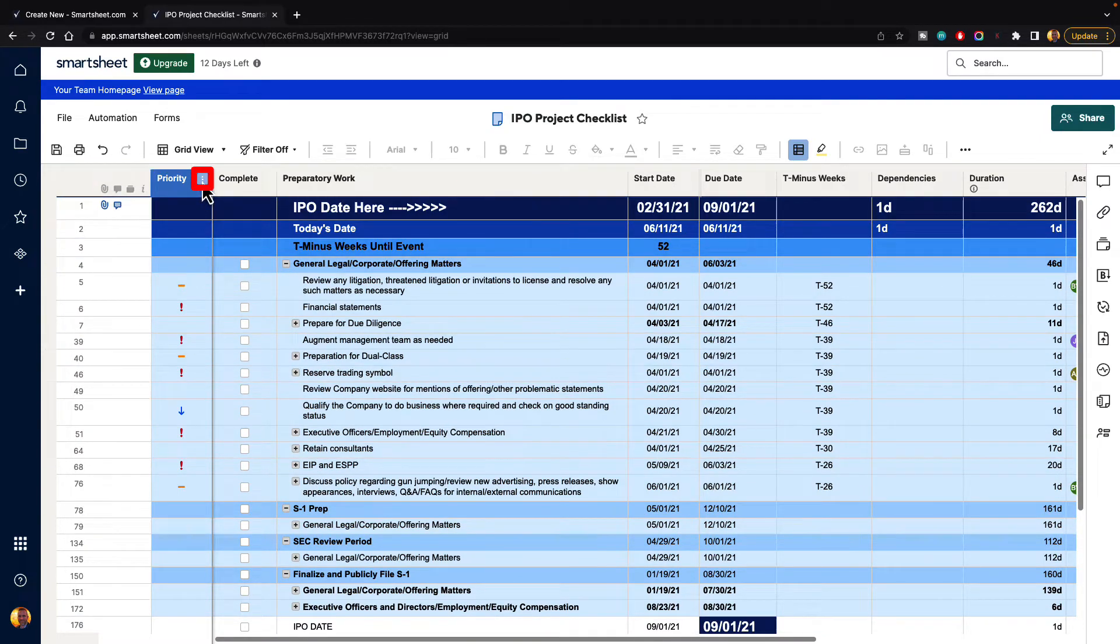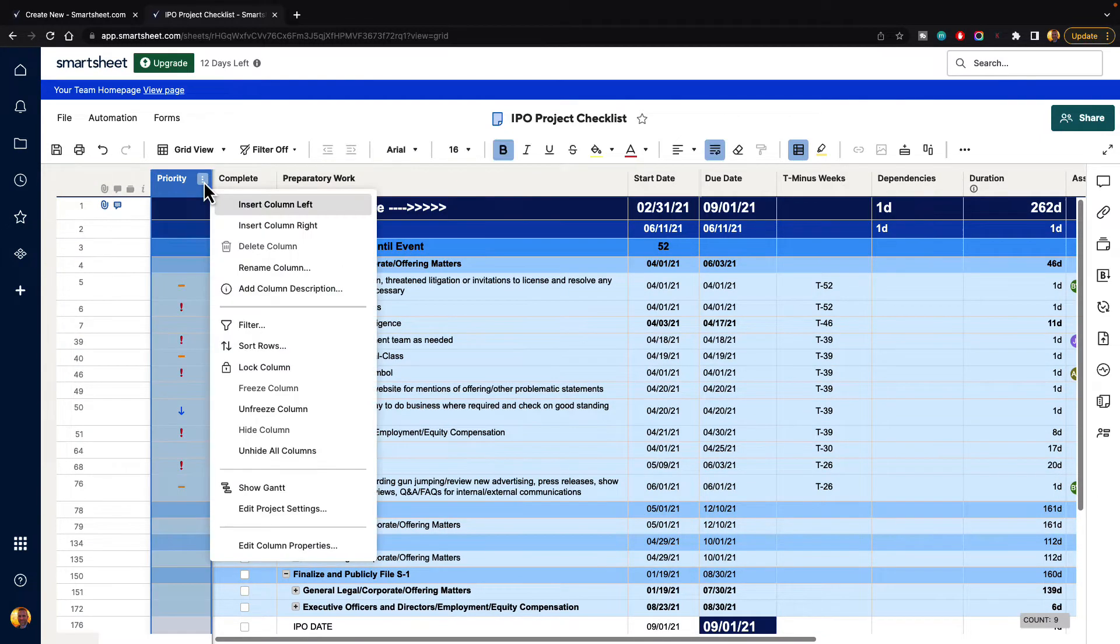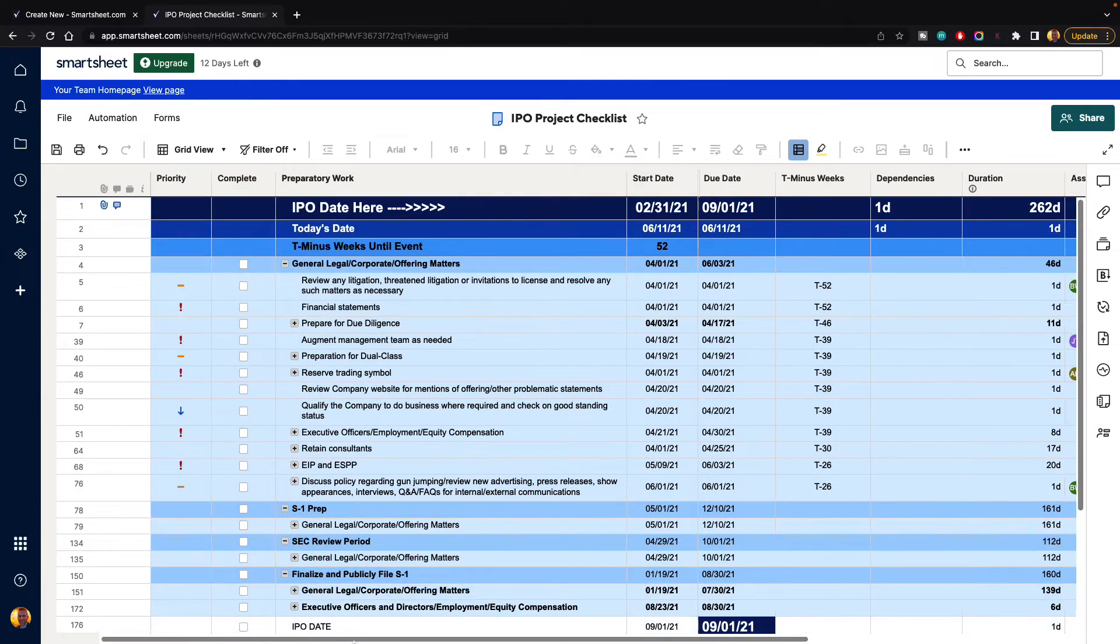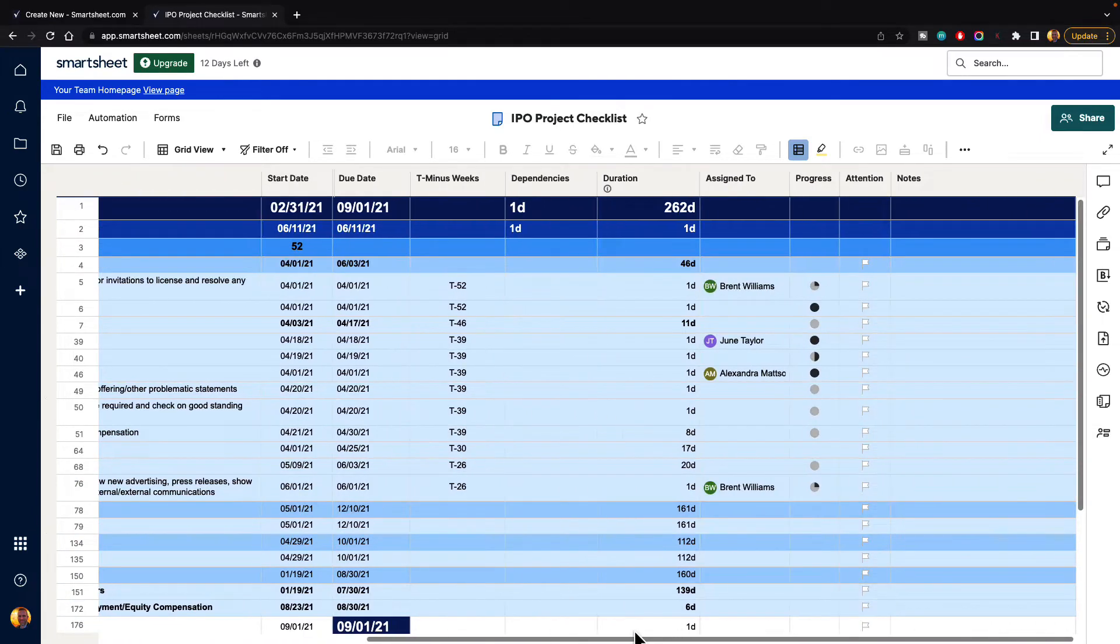Now, if we want to unfreeze it, just click on your column menu and go to unfreeze column, and it will put it back the way it originally was.